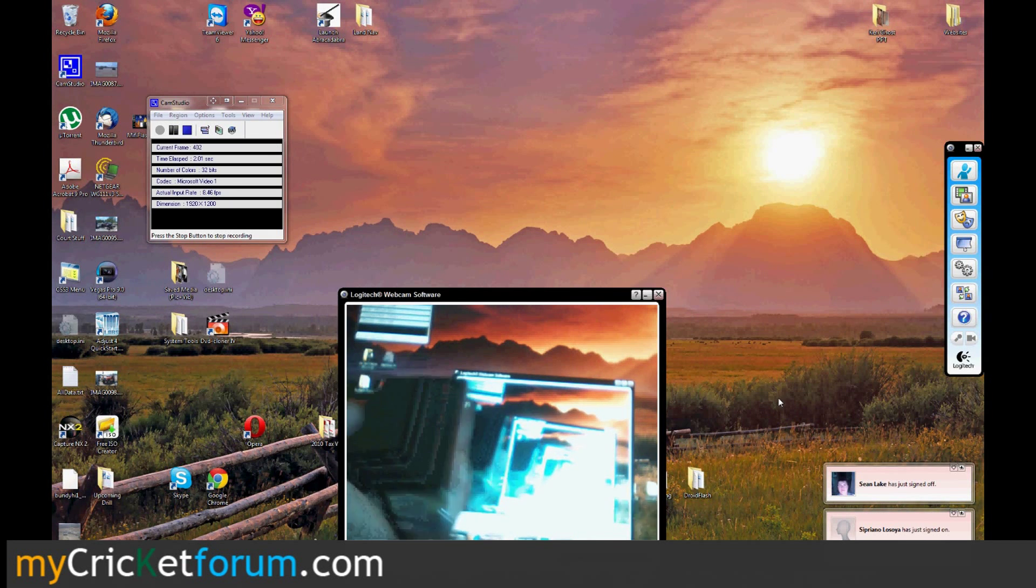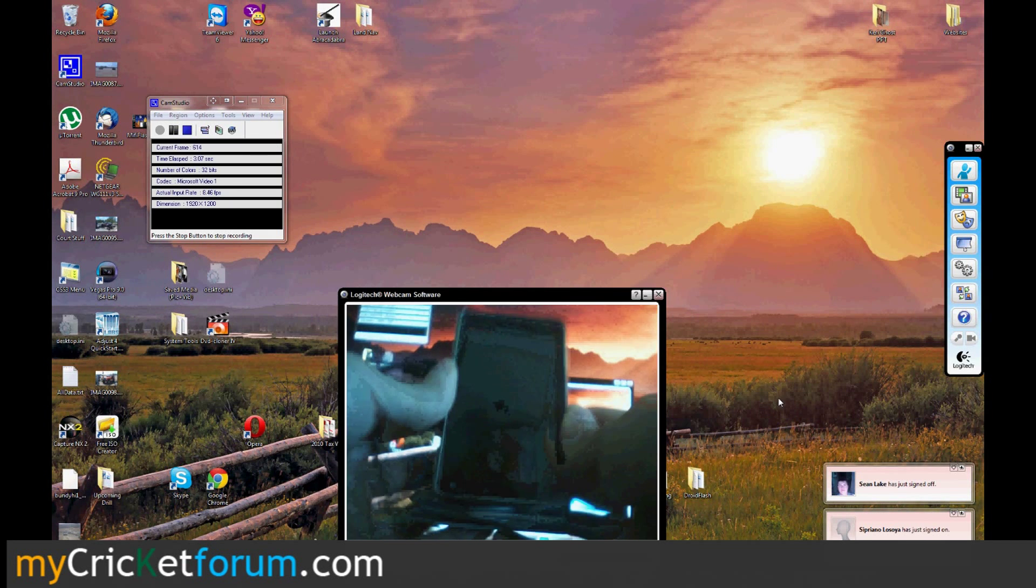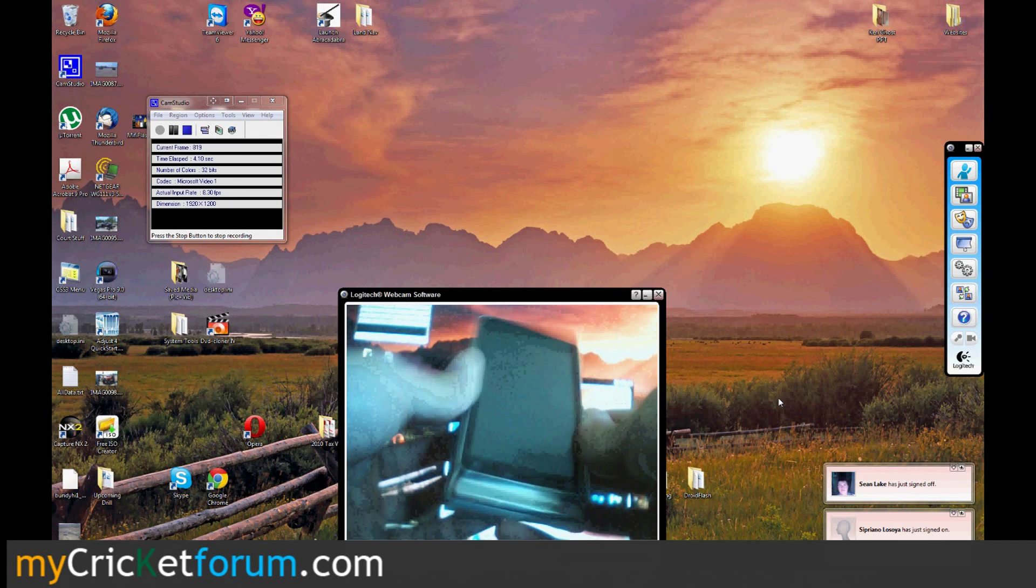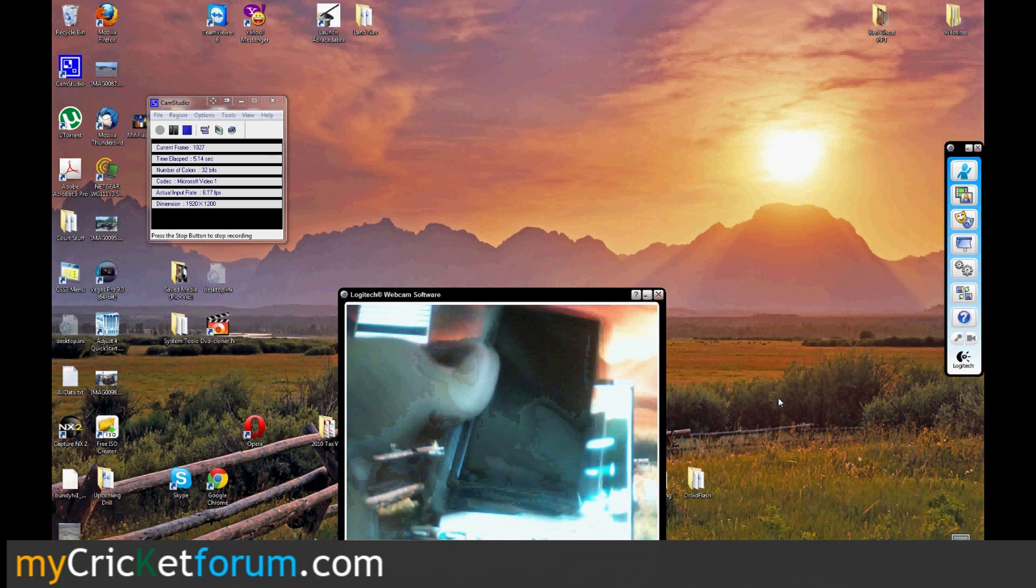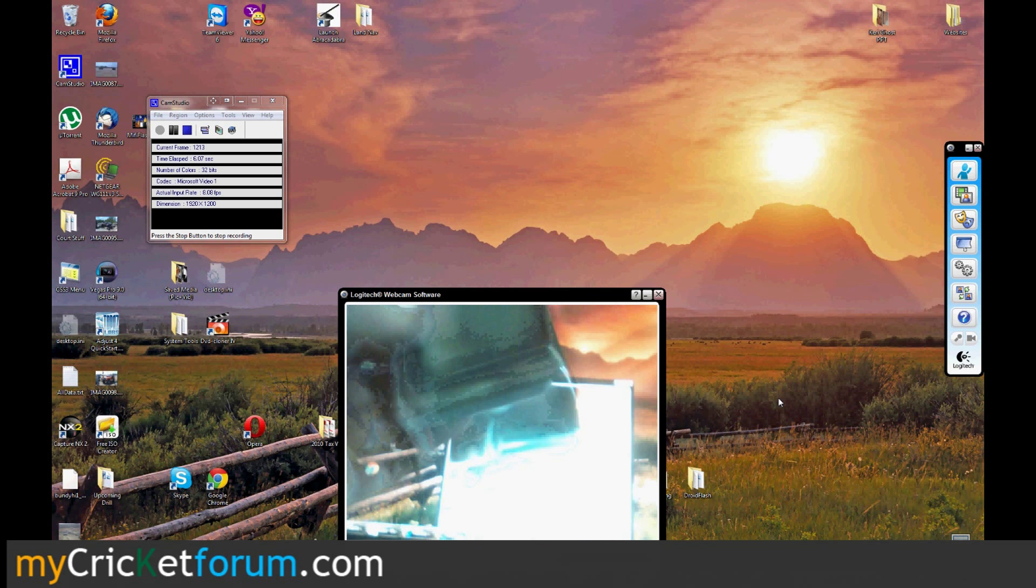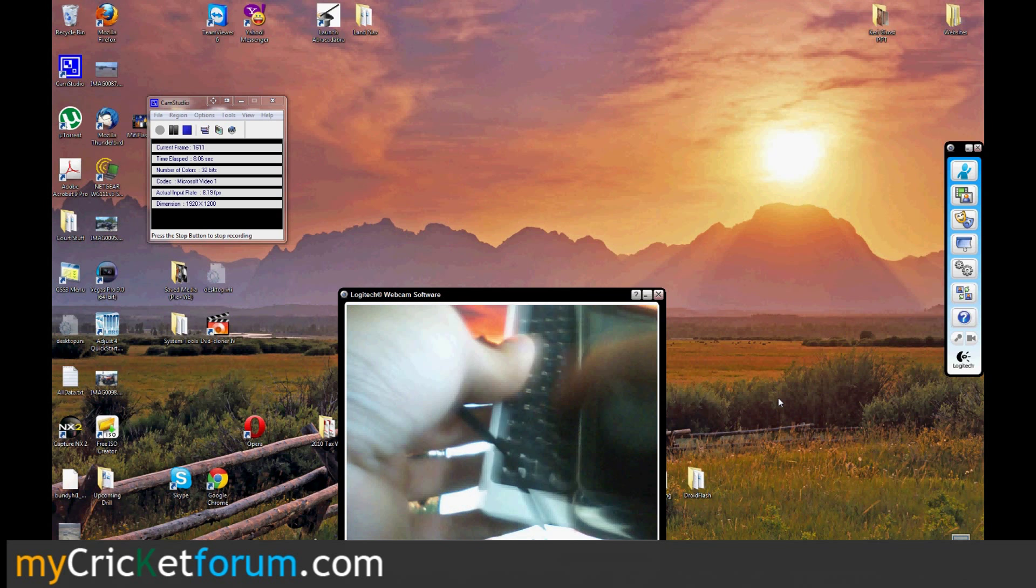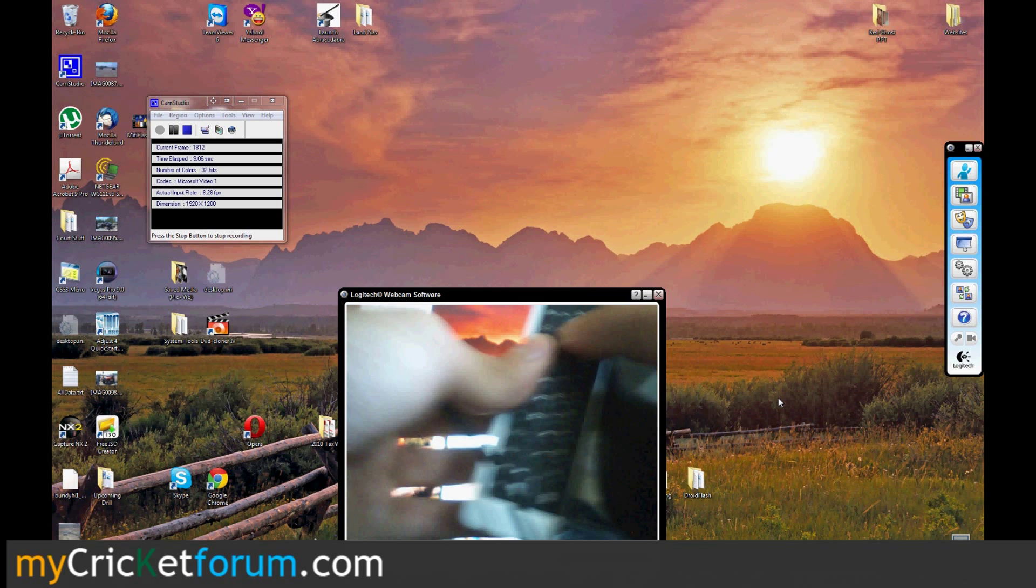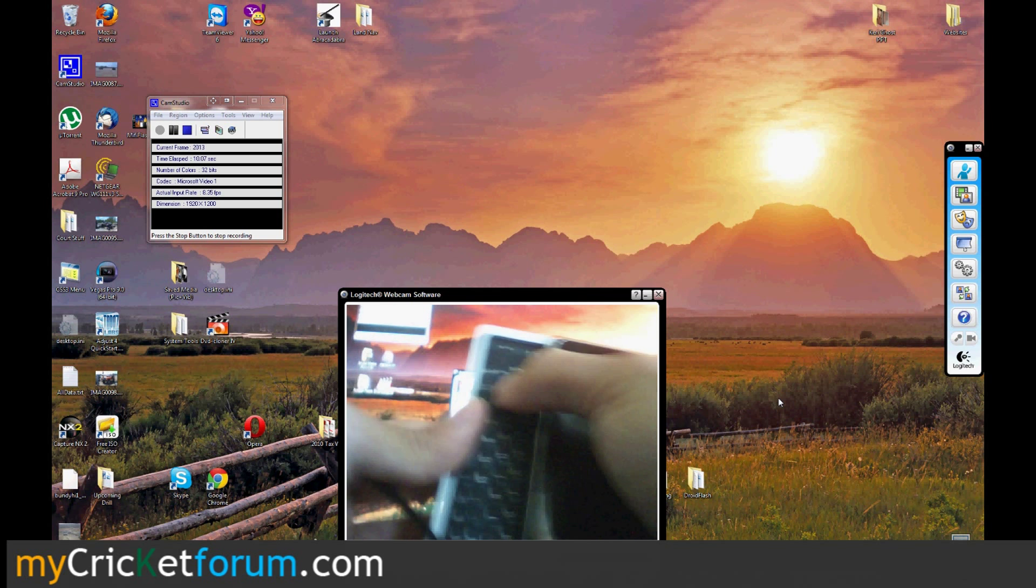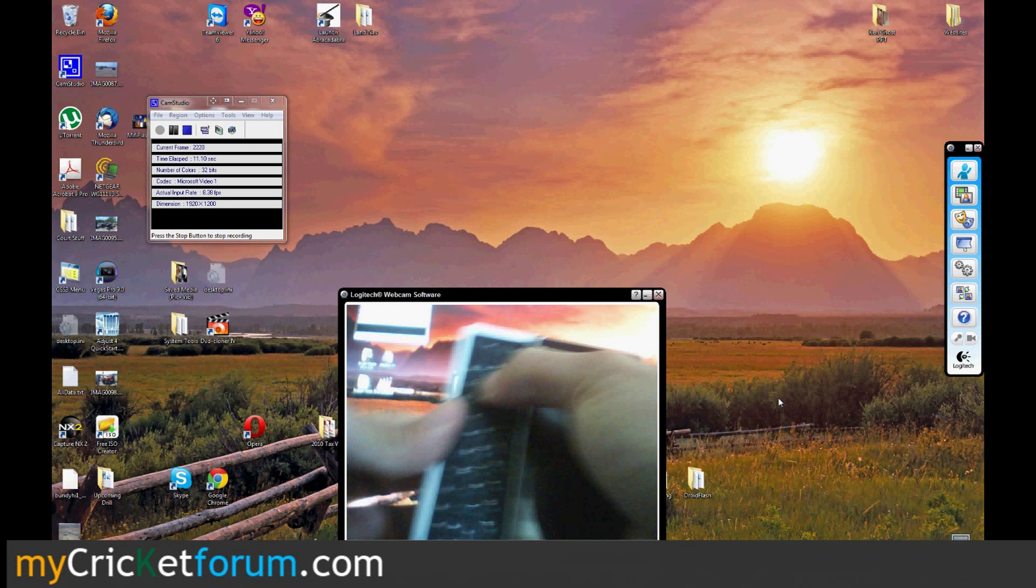Alright, this is Chris from MyCricketForum.com. What we have today is a R2-D2 Droid 2. It flashes the same way a Droid 2 does. We're going to flash it to Cricket.